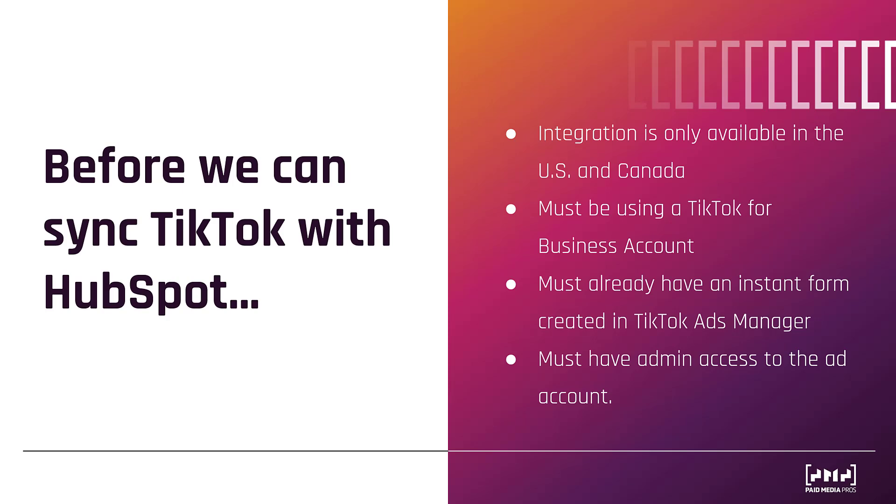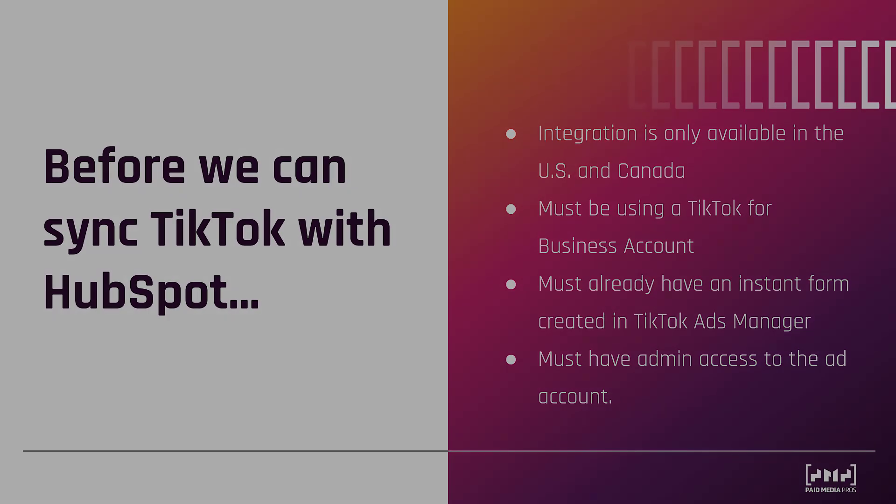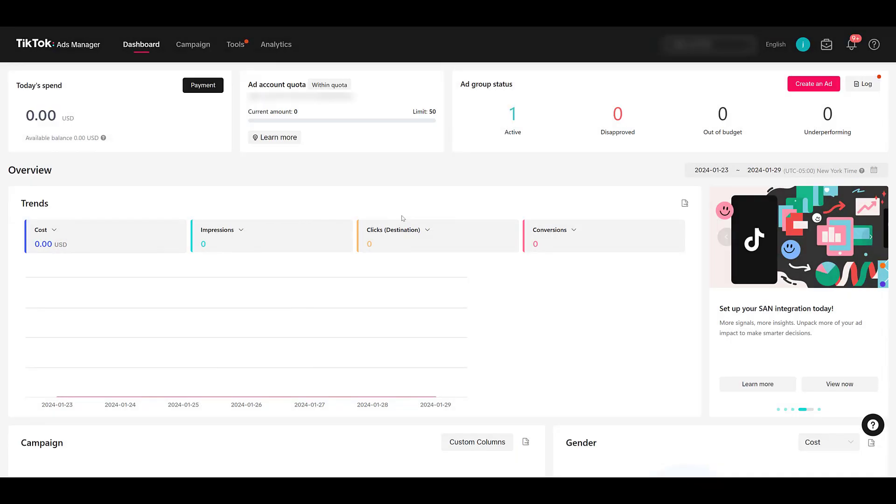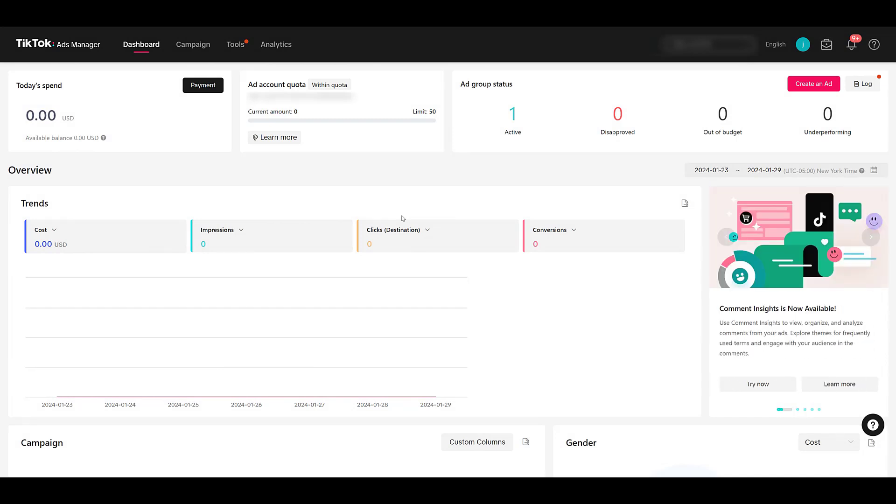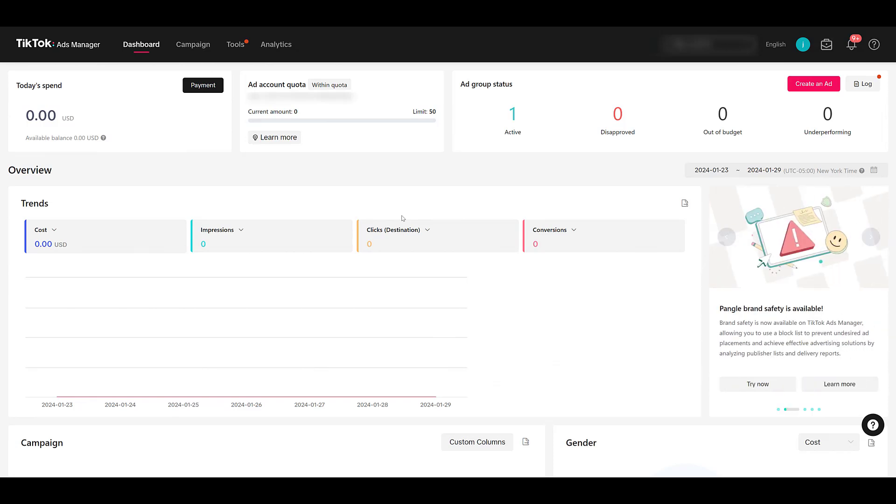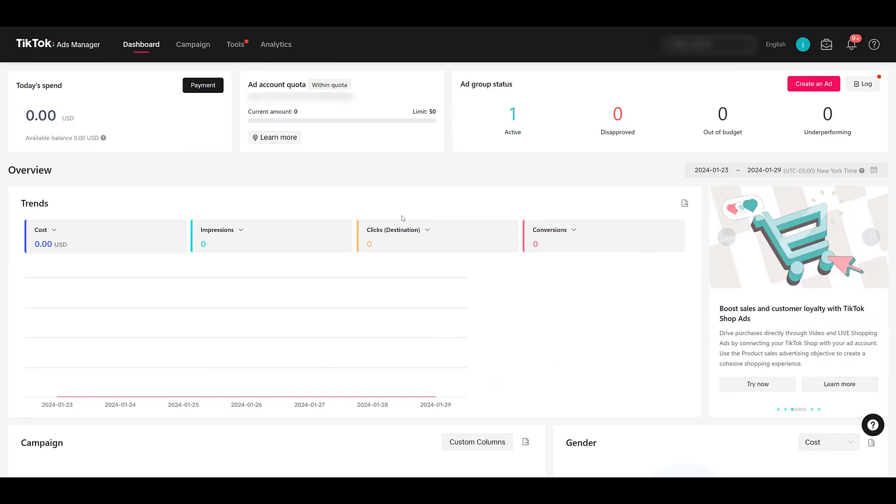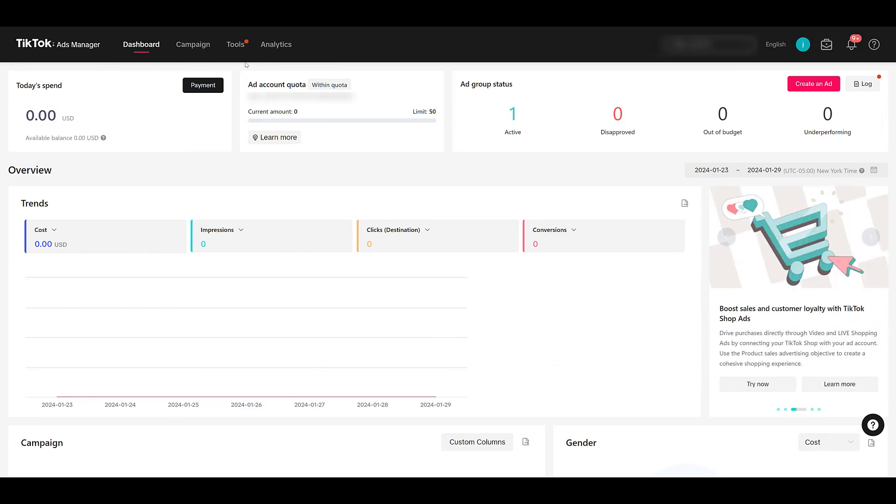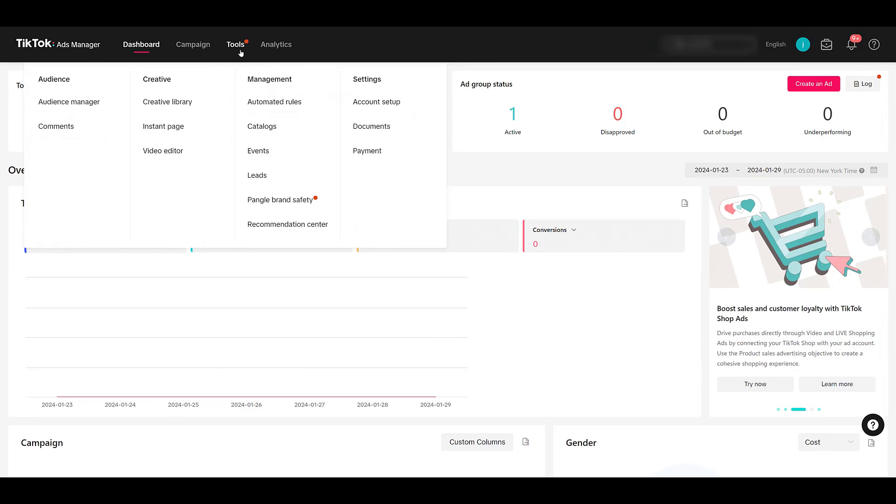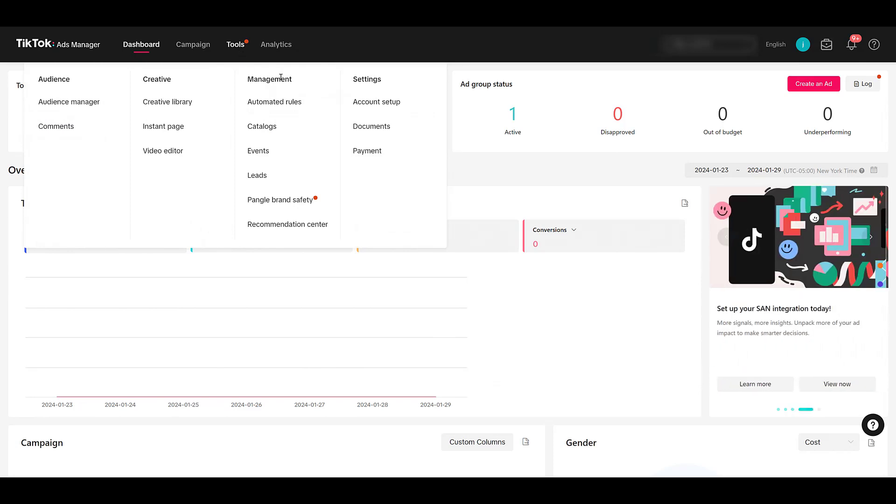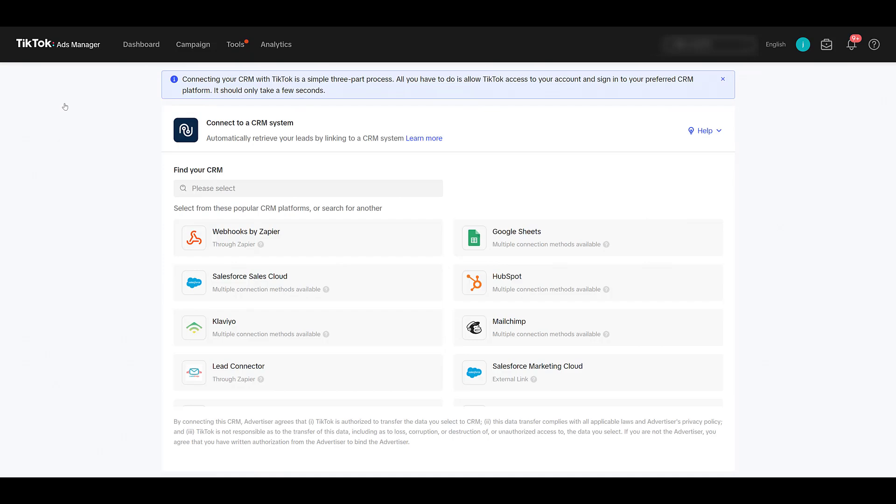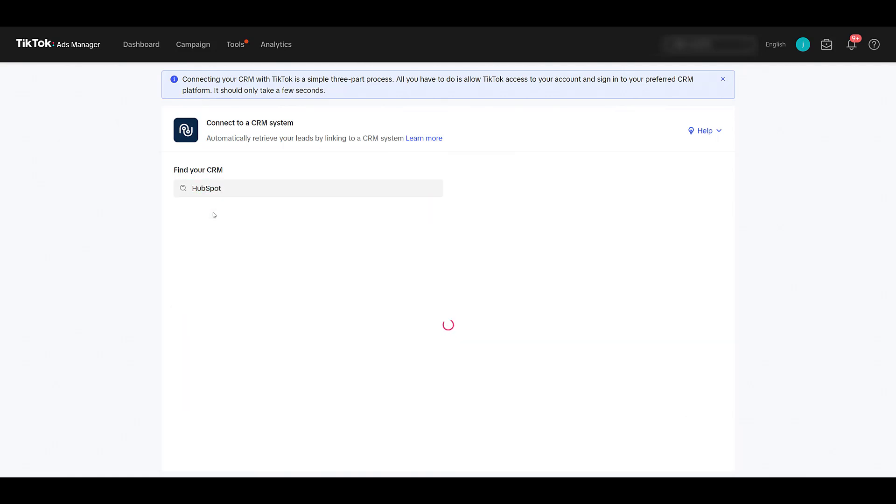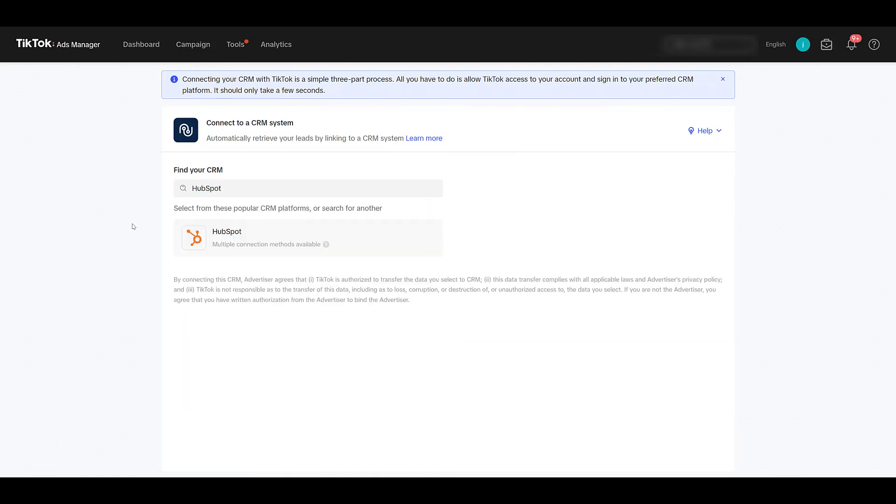Now let's actually go through how we can sync up the two accounts. The easiest way to sync TikTok Ads Manager with HubSpot is to do it through TikTok Ads Manager. I'm in the main dashboard right now. First, you'll want to go up to Tools right here in the top navigation. And then under the Management column, we want to choose Leads. Hopefully, you see the pink button that says Connect CRM. This is the action that we want. At least on my screen, we see HubSpot is right here. But it's easy enough to just come up to the search bar, type in HubSpot, and then we can just filter it in.